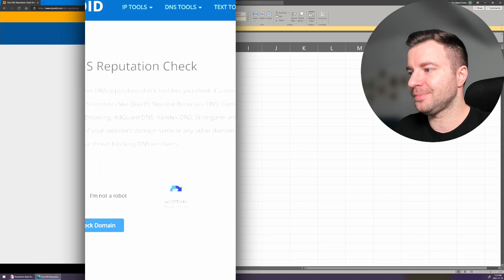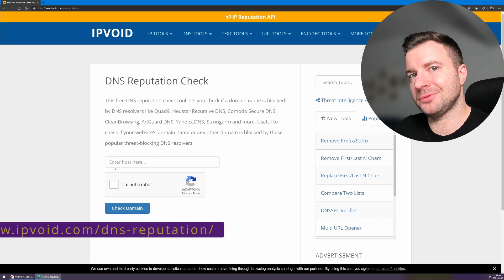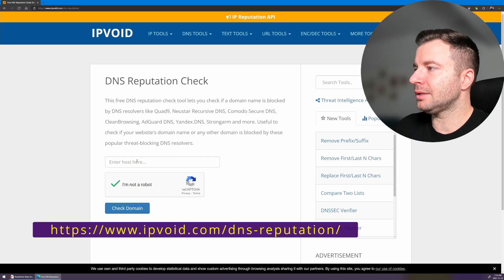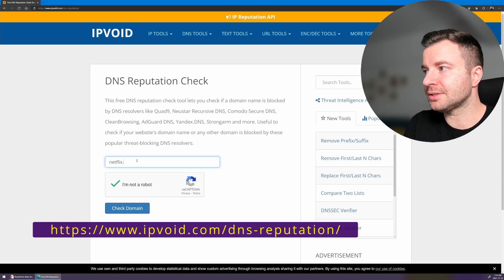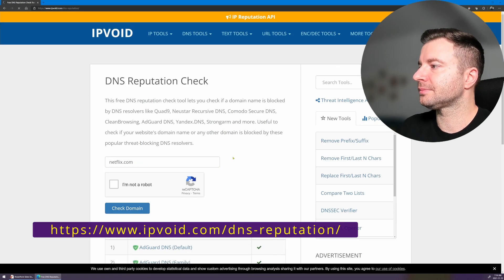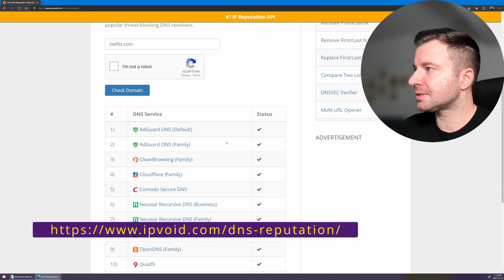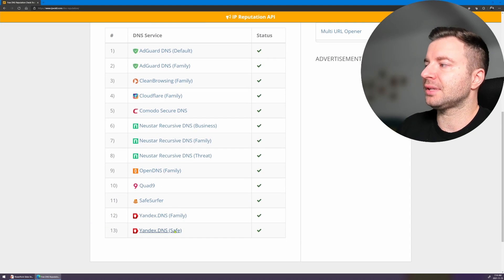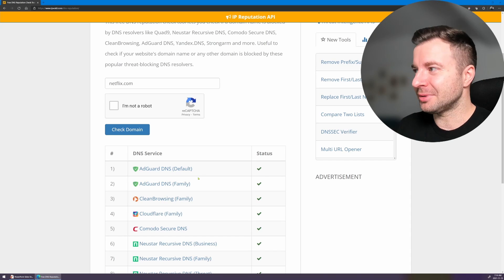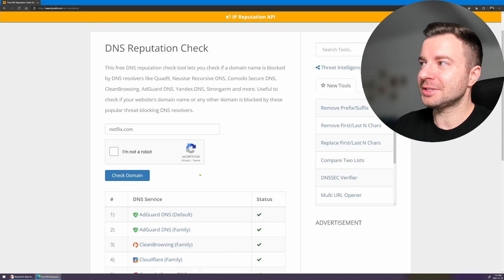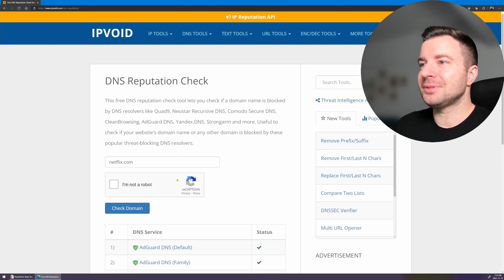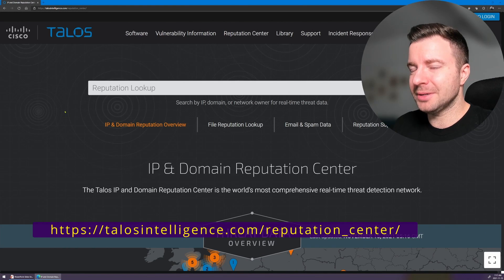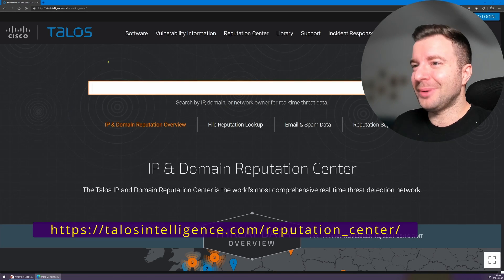If you're looking for reputation information, there are a number of websites that can help. For example, IPVoid — let's check netflix.com here — it's going to show you the status from a number of DNS services and cloud distribution networks all over the world, and pretty much everyone says Netflix is safe. At least as far as malware is concerned — I wouldn't say it's very safe from a time-wasting perspective, but that's a different story.